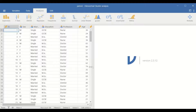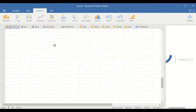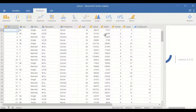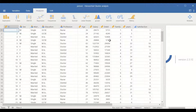In this Jamovi data view, data for 100 participants has been inserted, with 100 cases and several different variables. The first is a dichotomous nominal variable for sex. The second is marital status, also dichotomous nominal. The third is education, a nominal variable. Profession is also nominal. Age, salary, debt, family members, and years of employment are all scale variables measured at different scales.